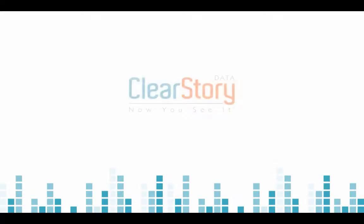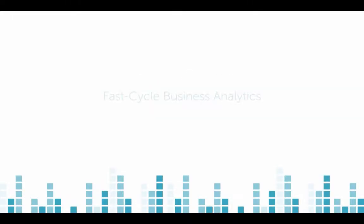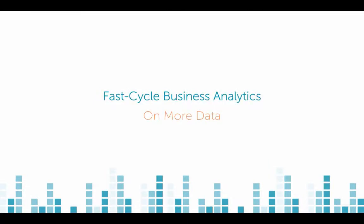In ClearStory data, you can quickly see all your insights across all your data in interactive, explorable storyboards. It's unique in self-service discovery of insights. Watch this.